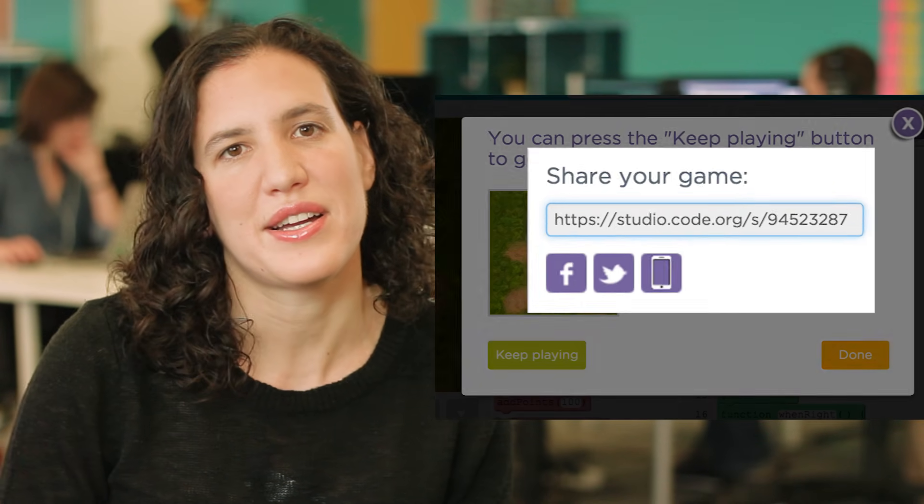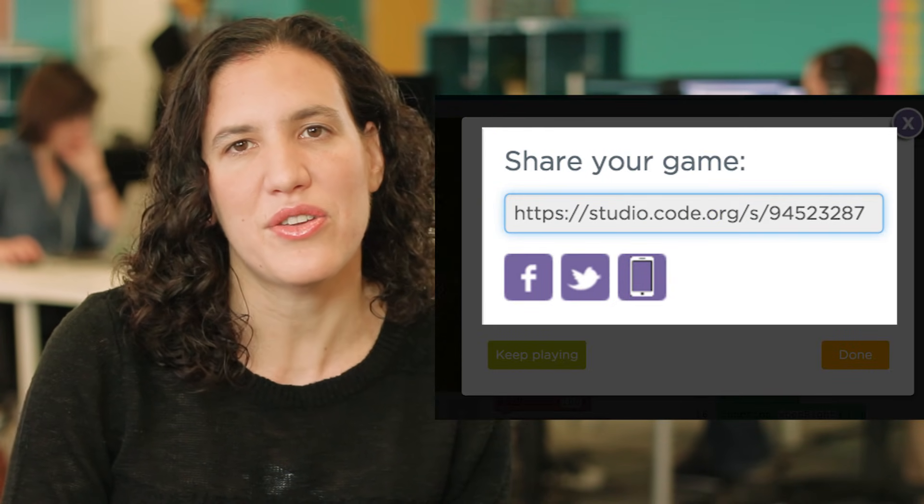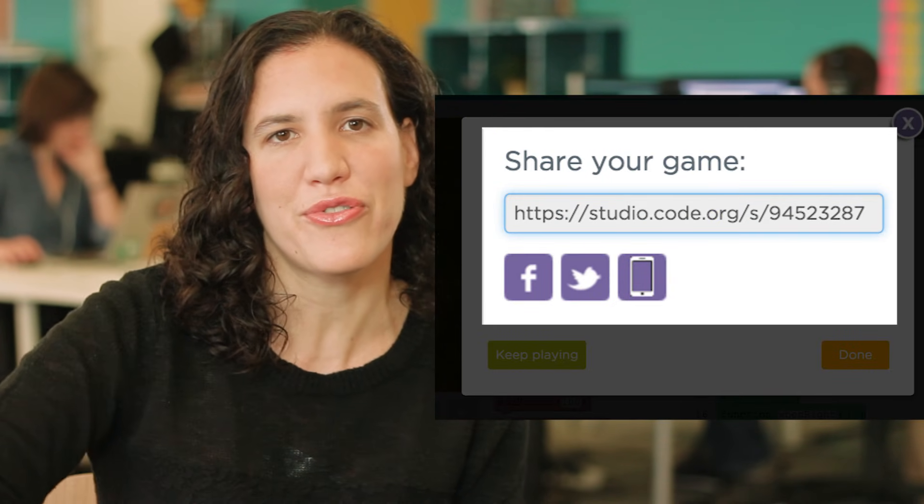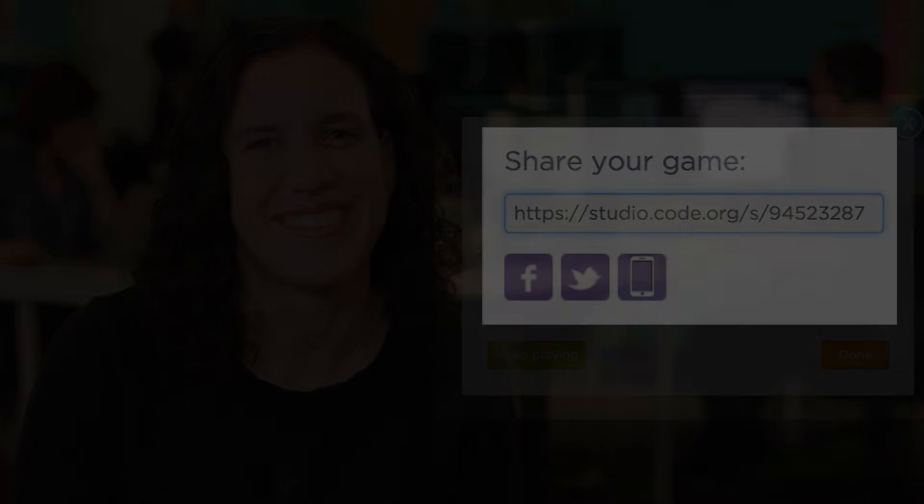When you're done making your game, choose share to get a link you can share with friends or play your game on your phone. Have fun!